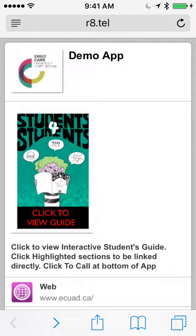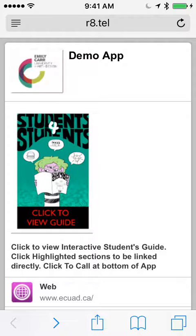You don't have to download it. All you do is add to home screen, and with a simple email you can send it to every student. Thank you.